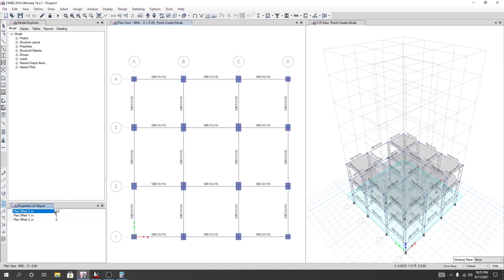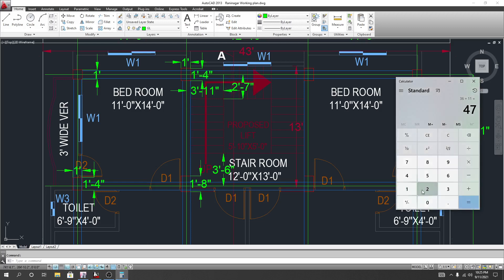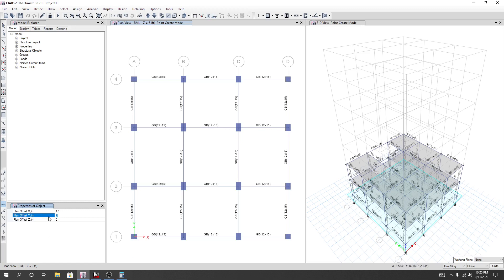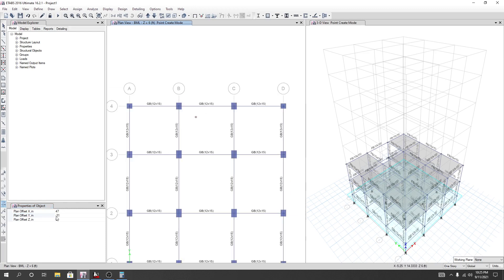That will be positive in x. For y direction it will be negative, because if the points go opposite to the y direction that will be negative. So the value is two feet and seven inches, which is 24 plus 7 equals 31. So I'll enter minus 31.